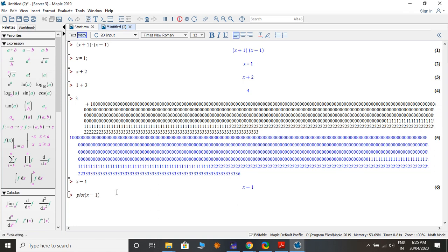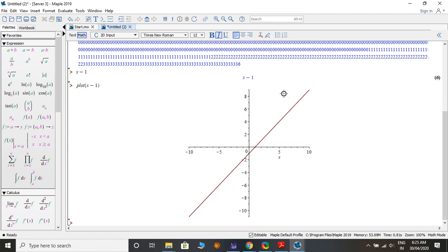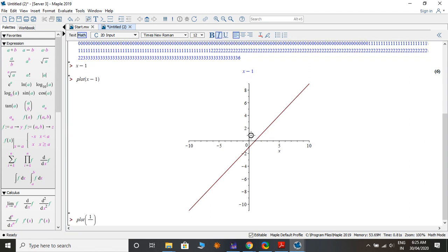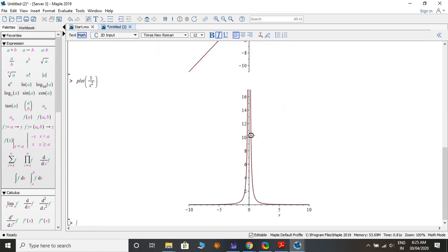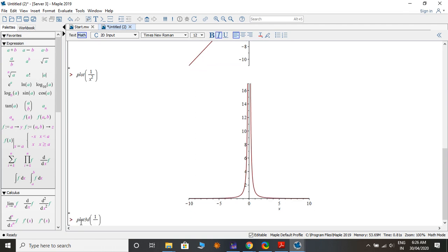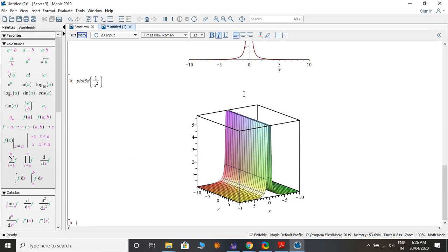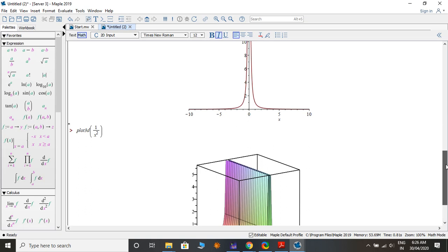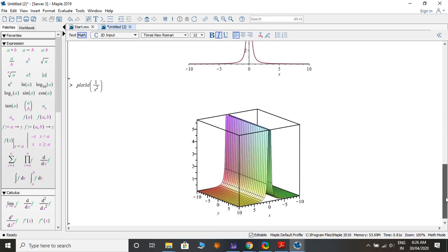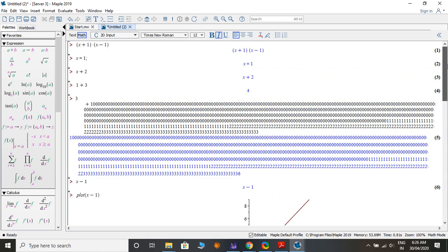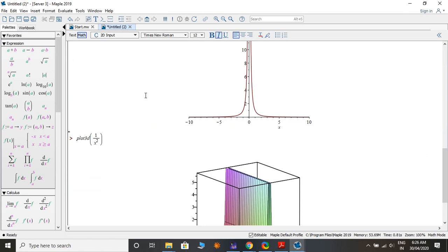You can plot a simple function. For example, plotting 1 over x squared gives you the 2D graph. You can also convert it to a 3D graph — you can see the beautiful 3D graph of 1 over x squared alongside the 2D version. There are many things you can do in this software, which is freely available.